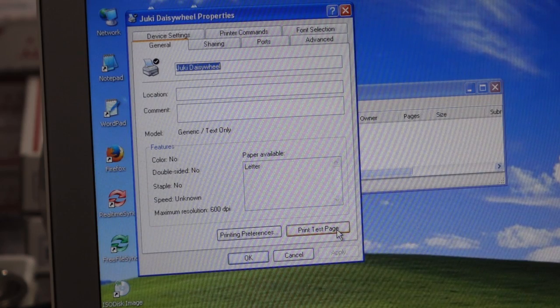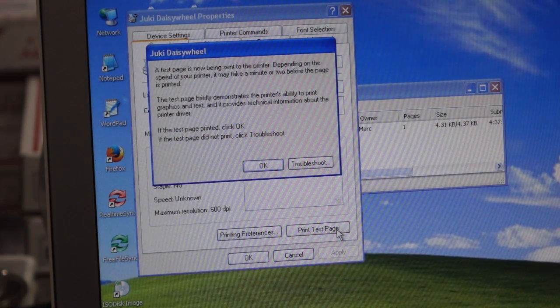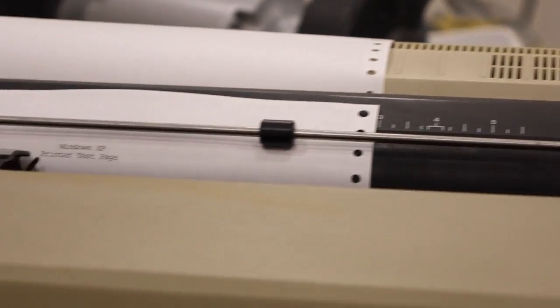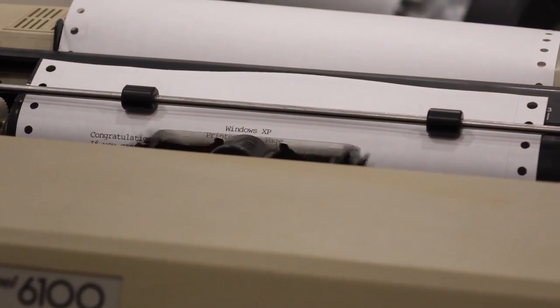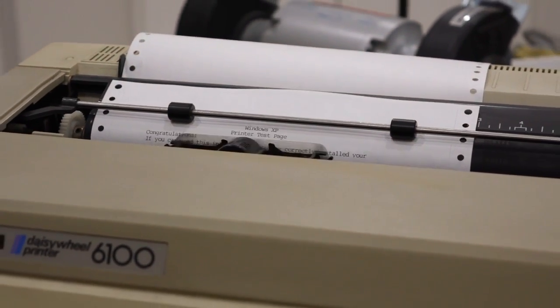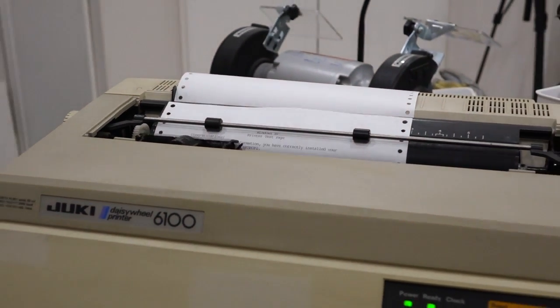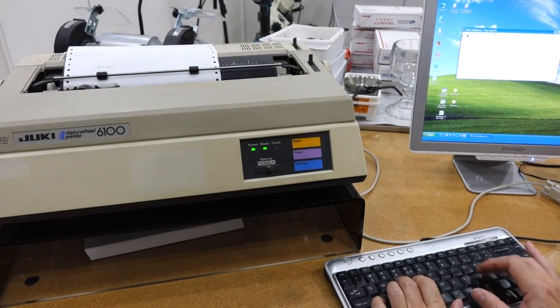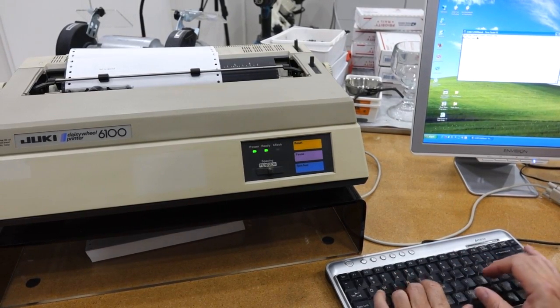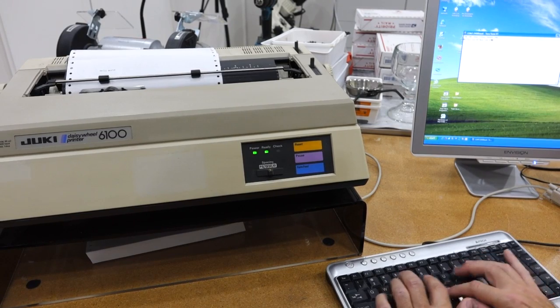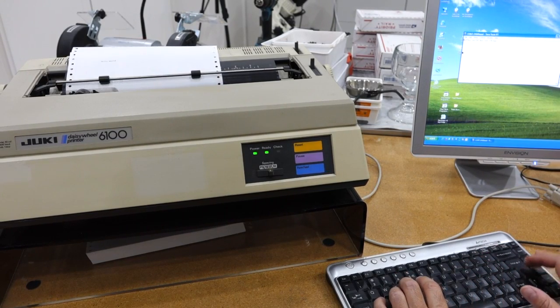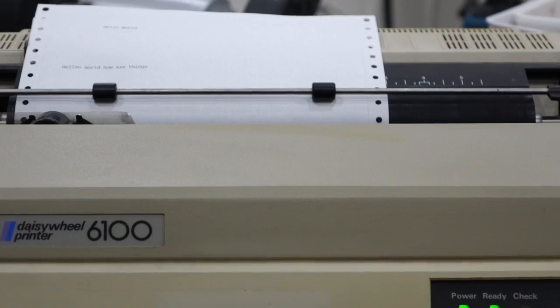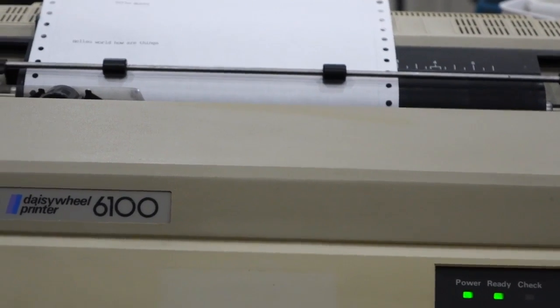Print test page, see what happens. Holy macaroni! It works! That's the hard way to make a typewriter.